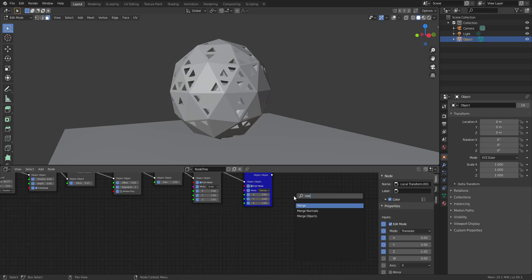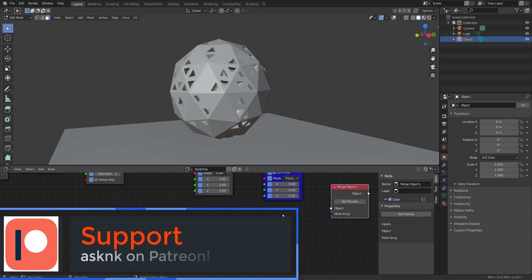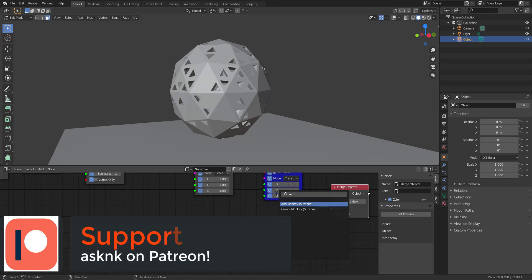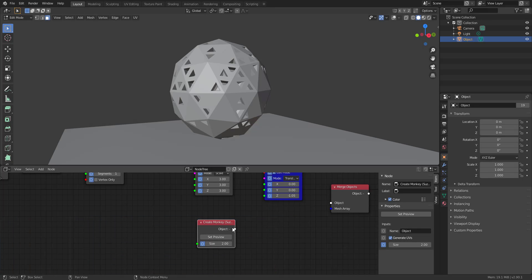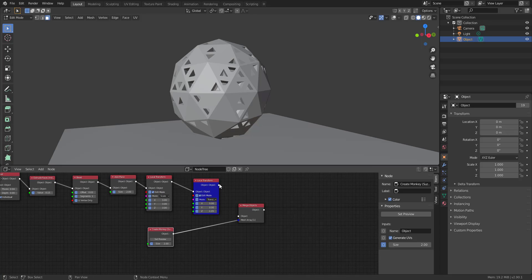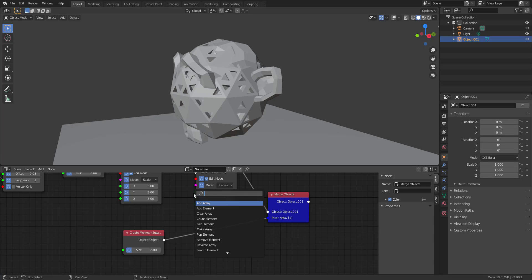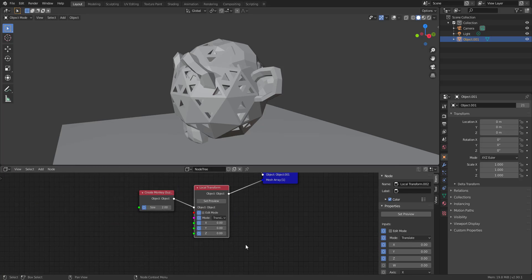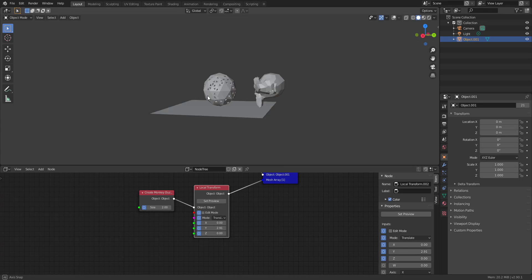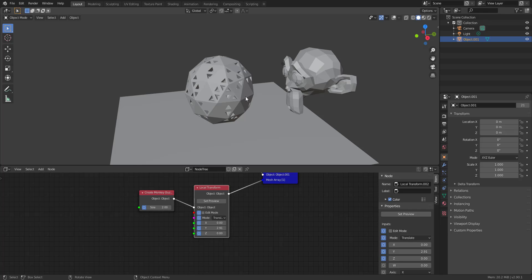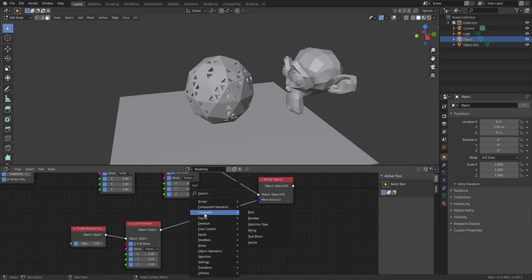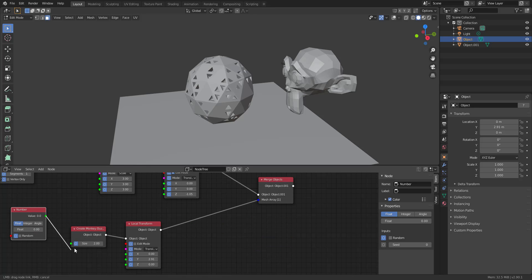Back in Blender, I'll hold Shift+A and type 'merge' to load a Merge node. Let's also add Suzanne — I'll add the monkey mesh. I'll load Suzanne into the array mesh input and the other object as the main object. Hitting preview shows Suzanne alongside the other object. I'll throw in a local transform between the two, set it to Edit Mode, and now I can move Suzanne wherever I want.